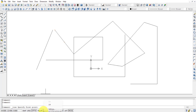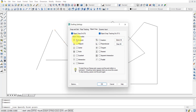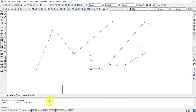To configure Osnap, right-click on the Osnap button and go to Settings. You'll see options like Endpoint, Midpoint, Center, Node, Quadrant, and Intersection. You can select all, or clear all and choose only Endpoint if that's all you need. In offices, only specific snap points are typically selected by requirement.